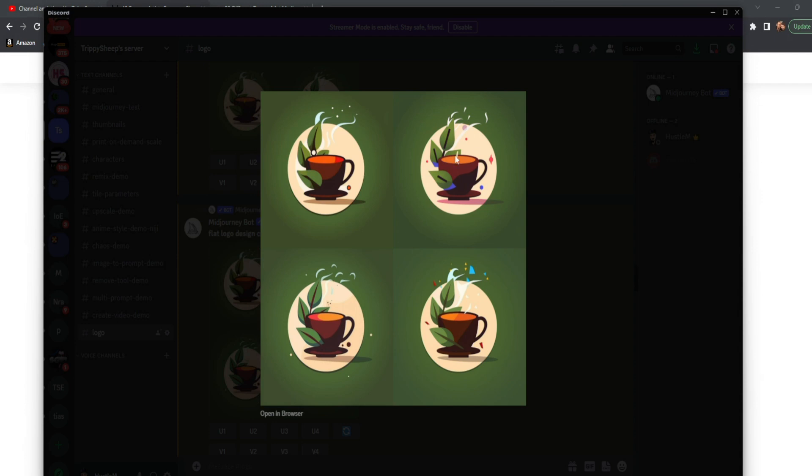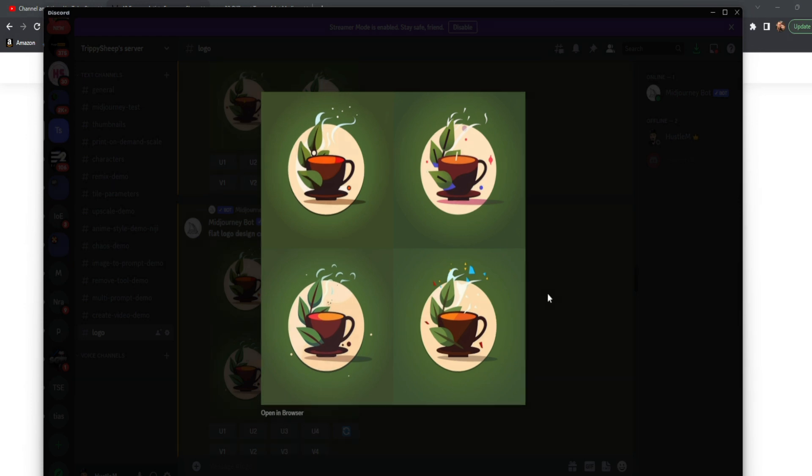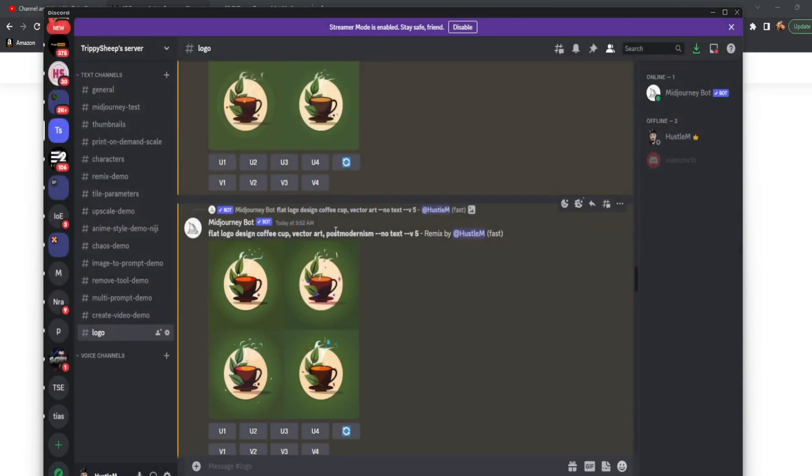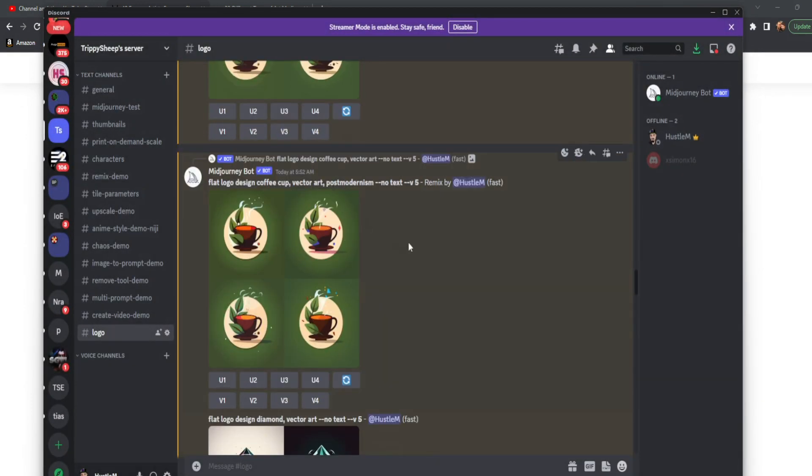Honestly, this one on the top right is my favorite. If I needed a logo for anything that had to do with coffee, this would probably be what I would go with. I am just a huge fan of postmodernism.